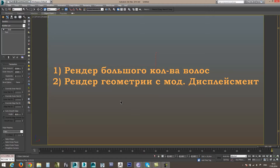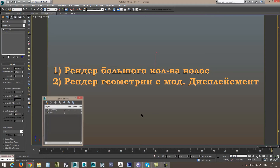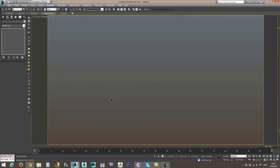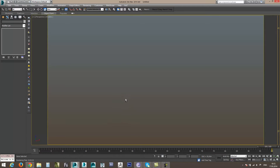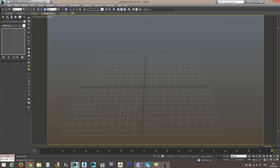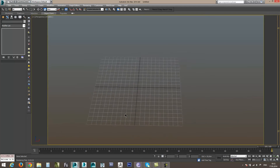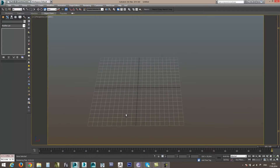Как показывает практика, далеко не все знают этот небольшой трюк, который может избавить нас от больших проблем при рендере тяжелых сцен с Displacement или с волосами. В данном примере я продемонстрирую рендеринг сцены с модификатором Hair and Fur и разберем, при каких обстоятельствах происходит зависание рендера и как с ними бороться.